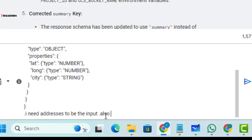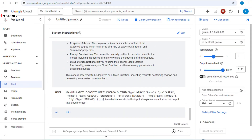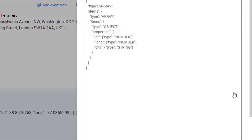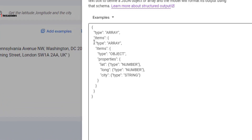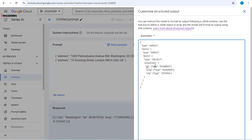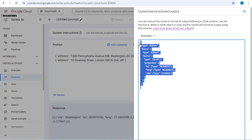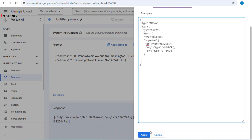Let's go to Vertex AI Studio in freeform mode. Go to your output format, click on edit, and create the structured output. This structured output has three different properties: latitude of type number, longitude of type number, and city of type string. If you want to learn more about how to create this, you can click on the provided link — I'll paste it in the description below. Once you have this, click on apply.